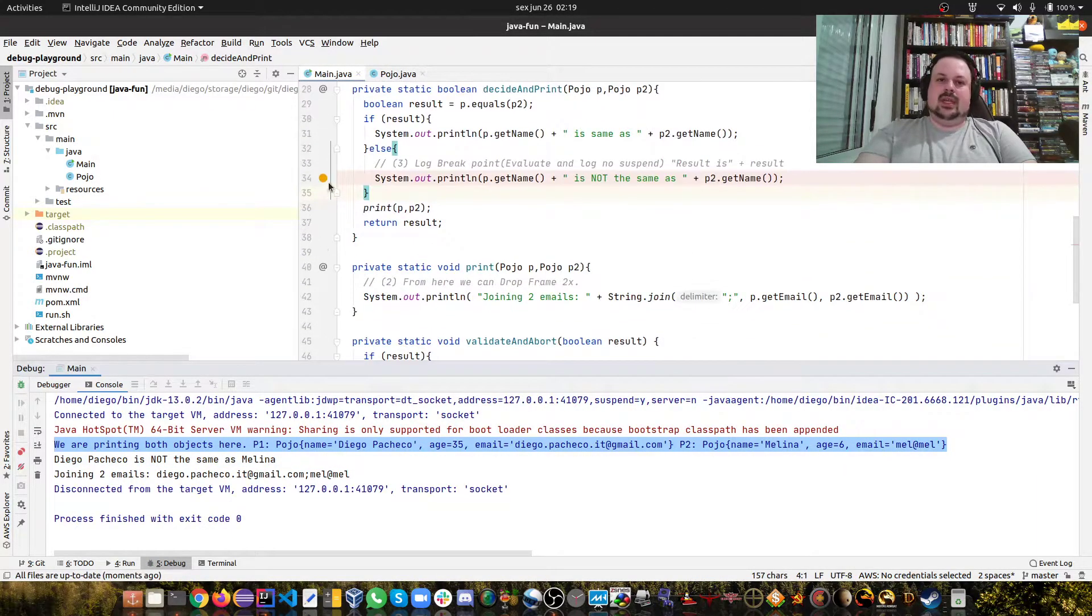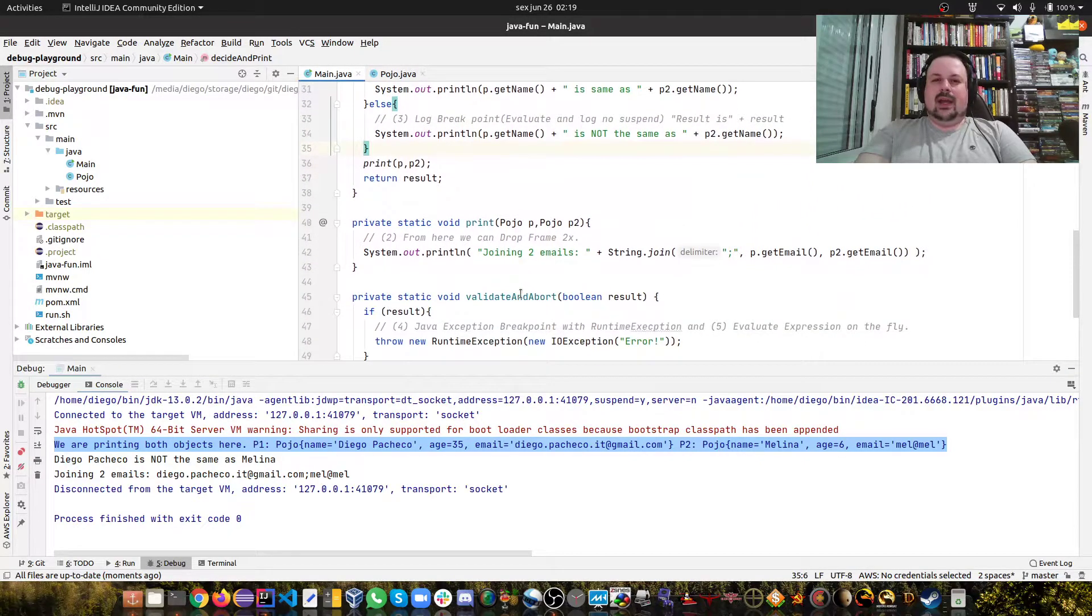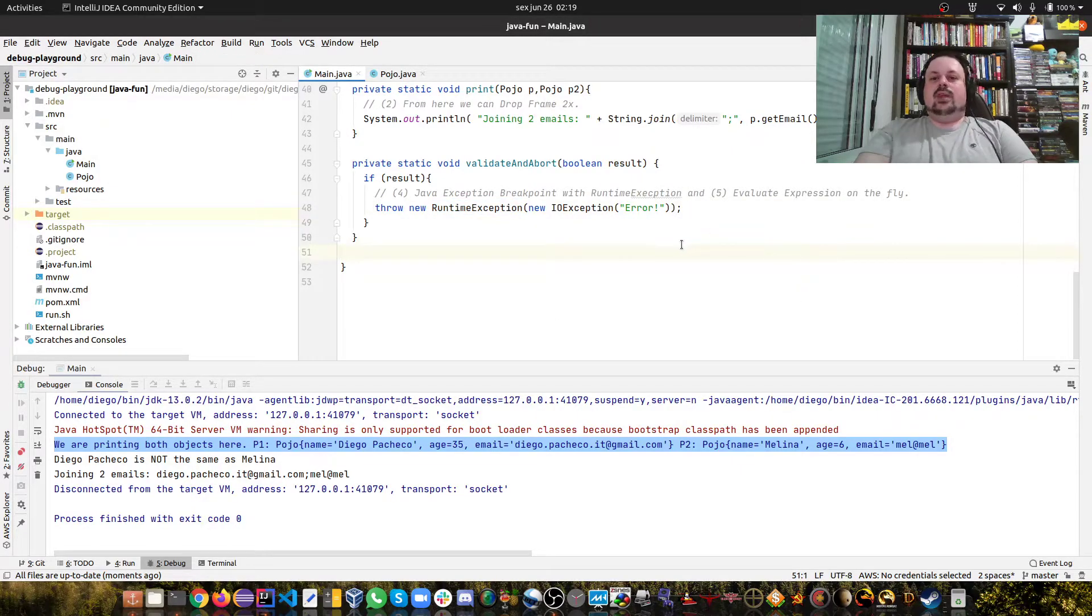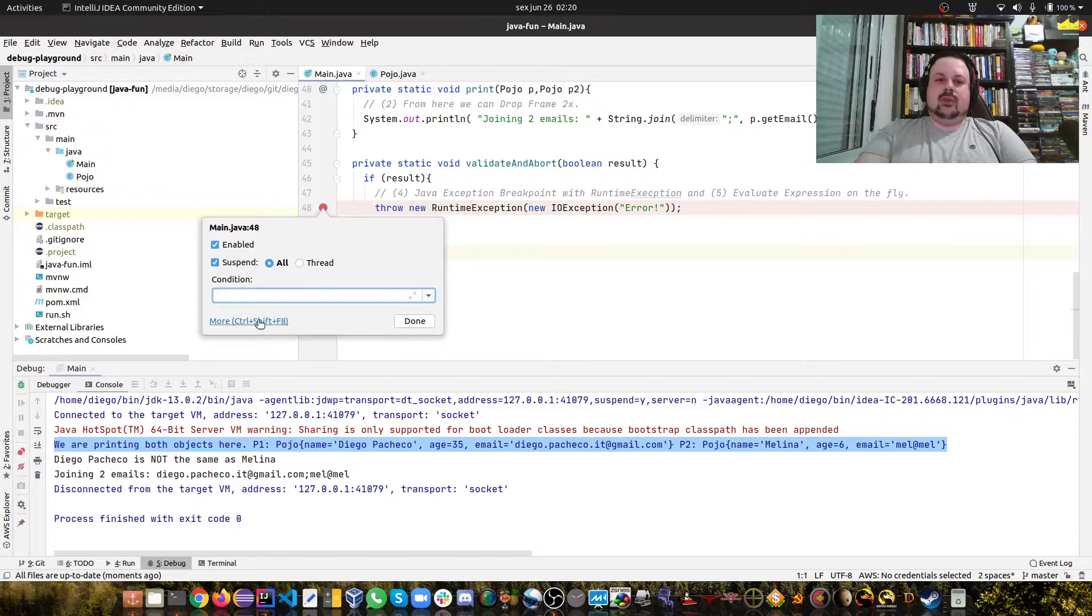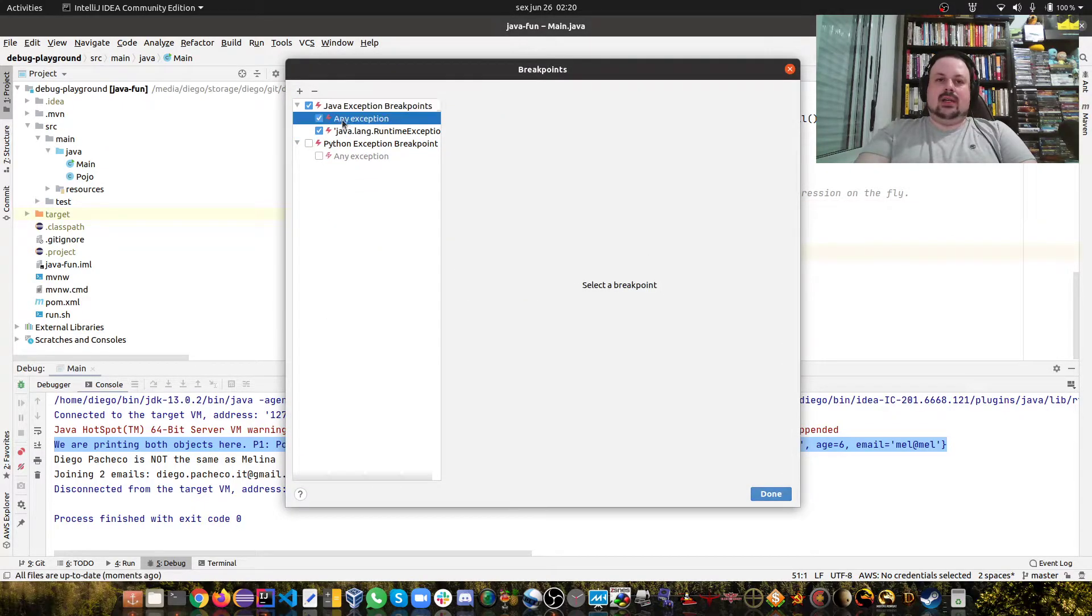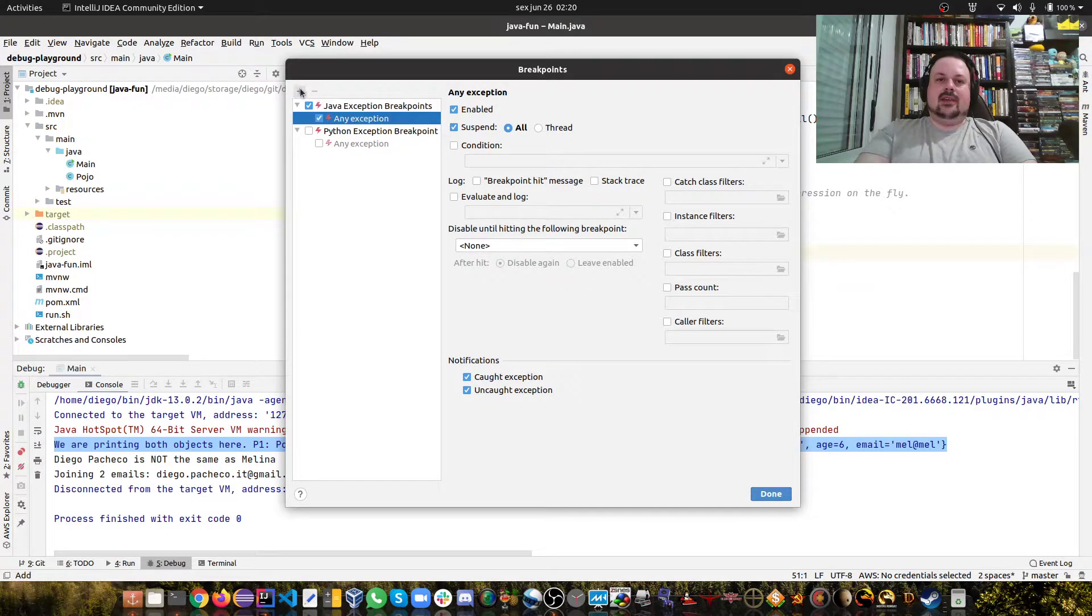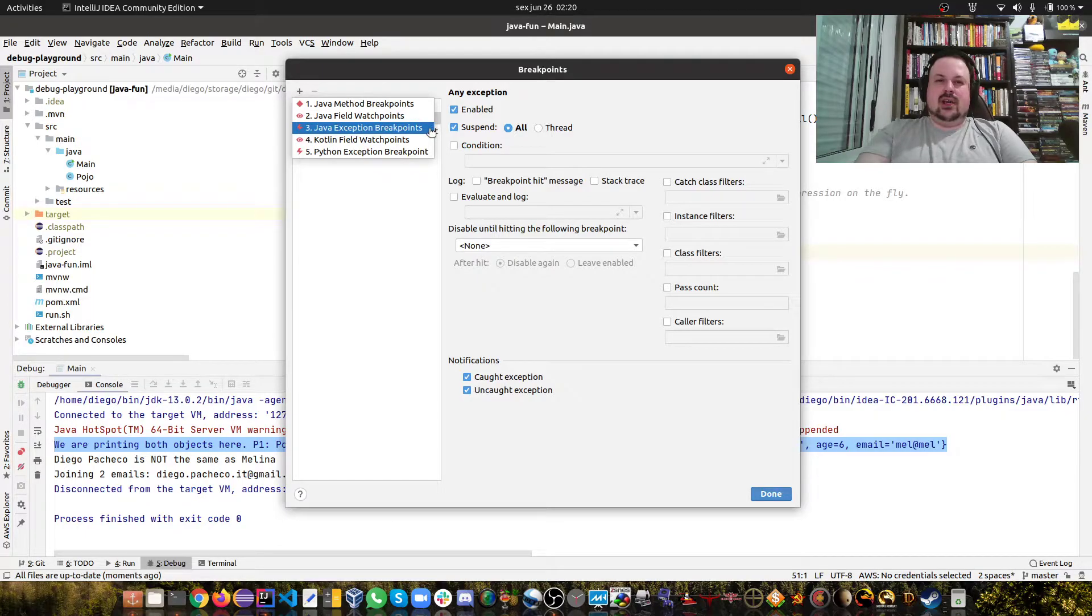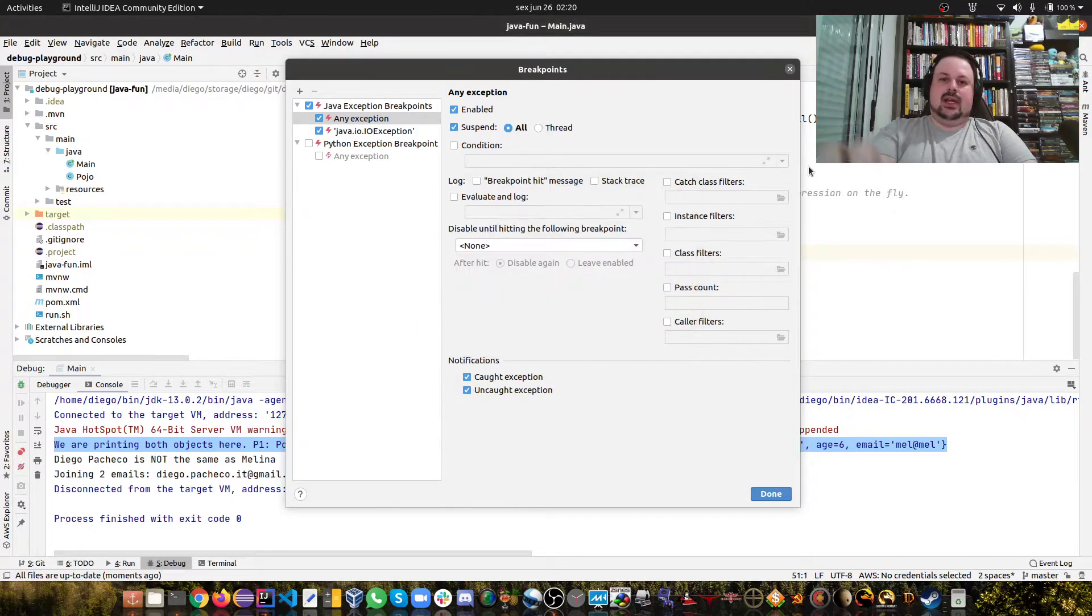The final two tricks I'm gonna show you is we can put an exception breakpoint and we can also evaluate expressions on the fly. In order to put the exception breakpoint, I'm gonna remove all my other breakpoints. You click on this plus and then you say that you want a Java exception breakpoint. I want to get only IOException - that's the exception I'm interested in.